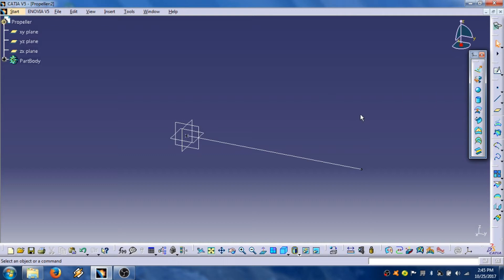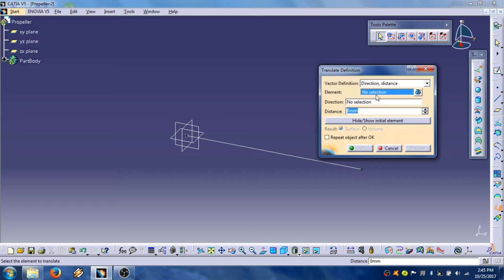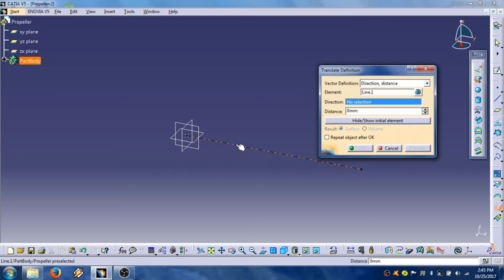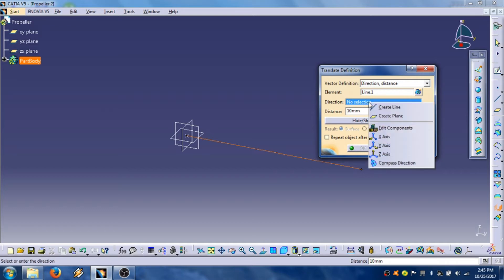Then we are going to create another line with other options. Click on this icon translate, direction distance. Element is this line, distance 10mm. Direction.